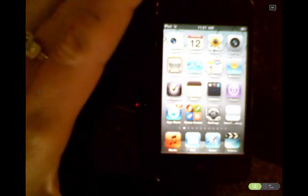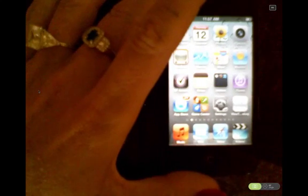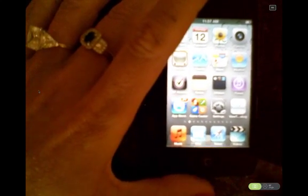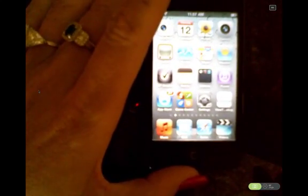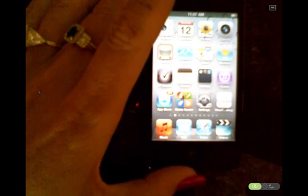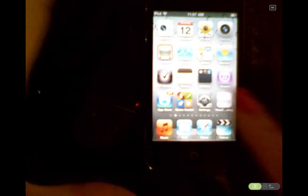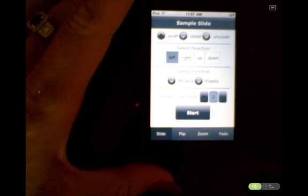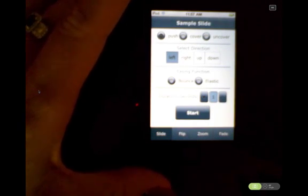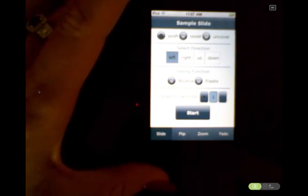I thought it would be useful to show a sample using the Flex 4.5 view transitions that are available out of the box. I'm on my iPod Touch here and I'm going to go into my little sample. At the bottom you can see I have four tabs, one for each of the view transition types.